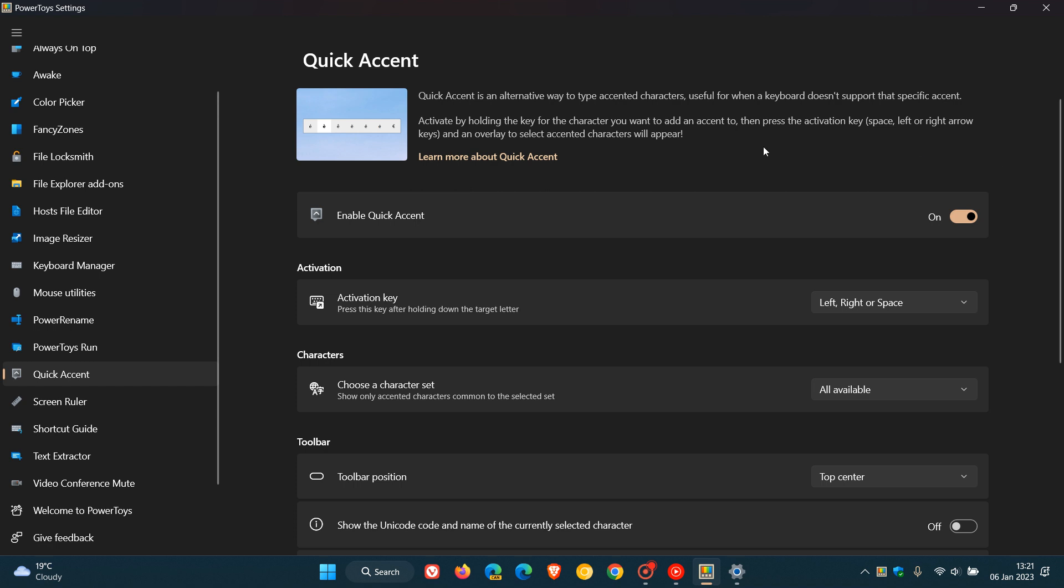And they've added a setting to sort the order of the accented characters by usage frequency in Quick Accent. So if you do use the Quick Accent utility, that will just make sorting through those characters a lot simpler and easier.